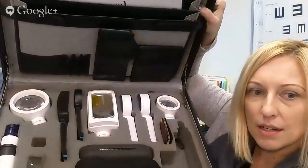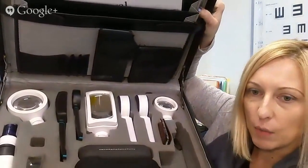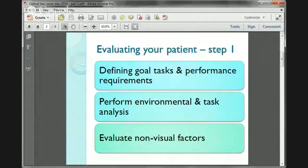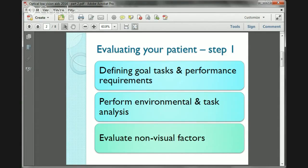So I'm going to take you through all of these and explain what they do, how they work, and what's good for what situation. In terms of evaluating your patient, step one is to define the goal tasks and the performance requirements — what is it that the patient needs to do? You then perform an environmental and task analysis, find out how well they're doing things they can currently do, and also evaluate non-visual factors.